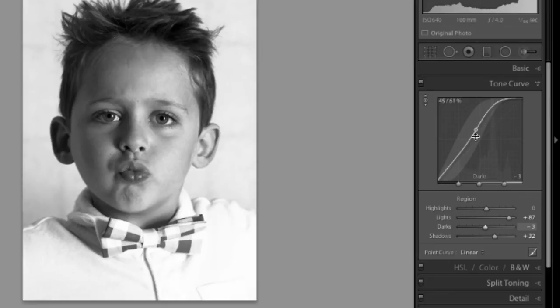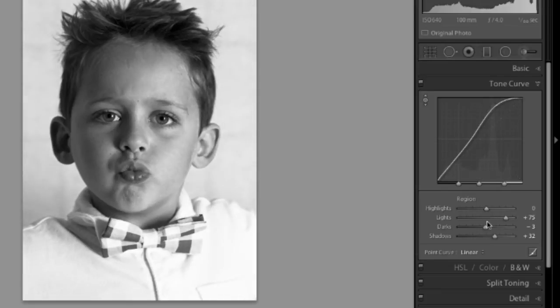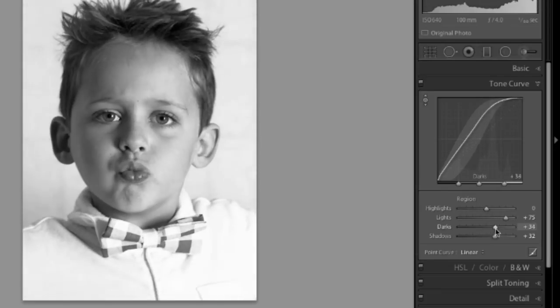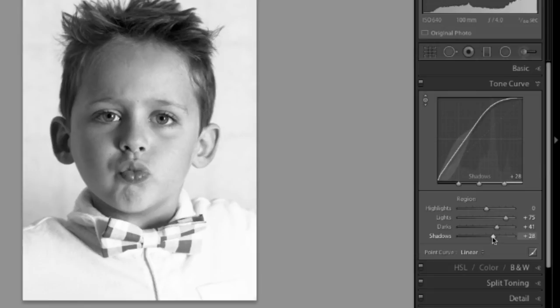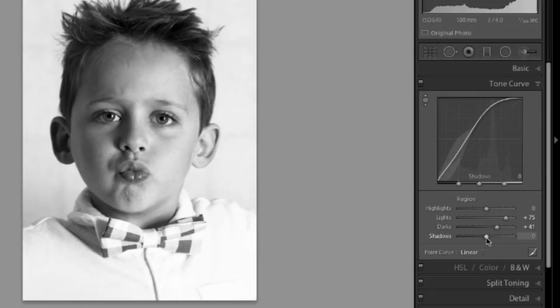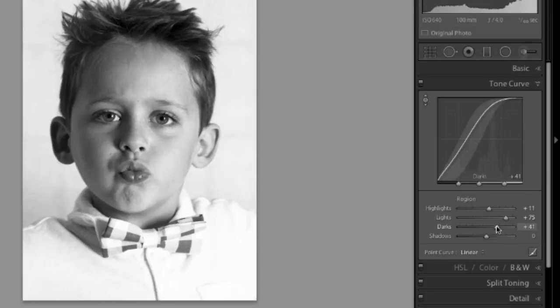I think that in order to finish this little guy up, I'm going to bring those darks back up and those shadows back down a little. And that's good.